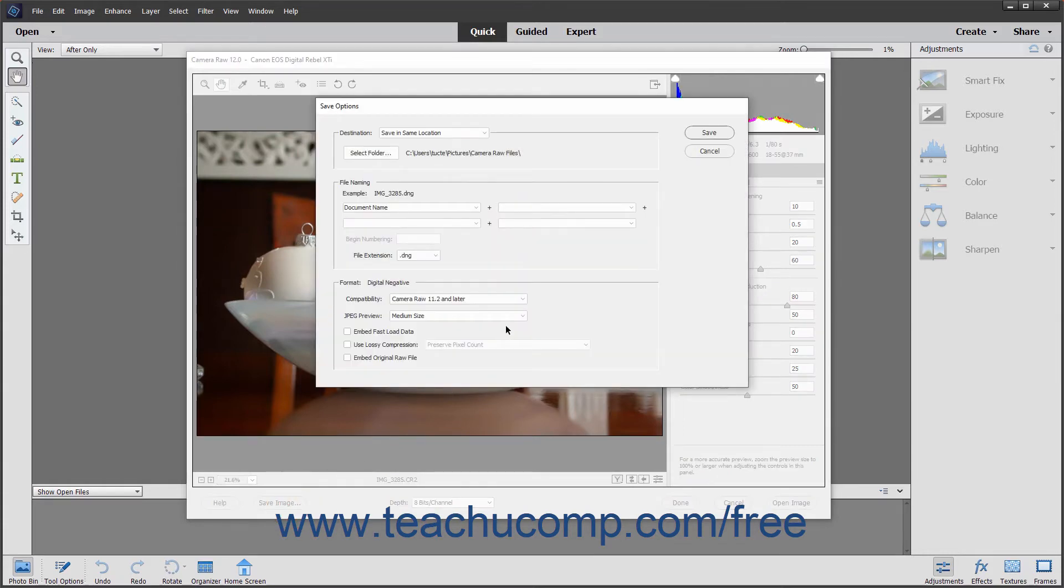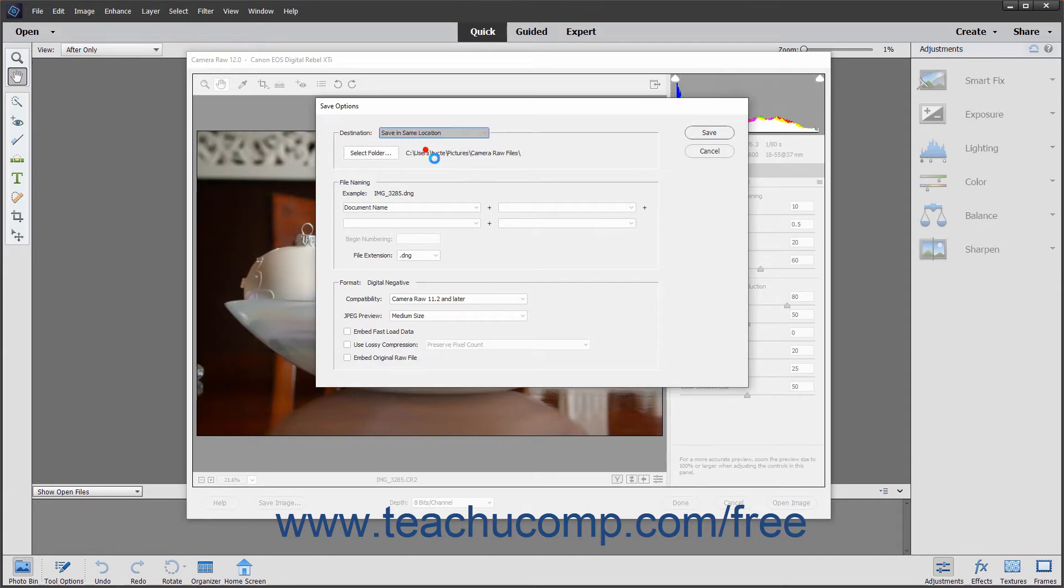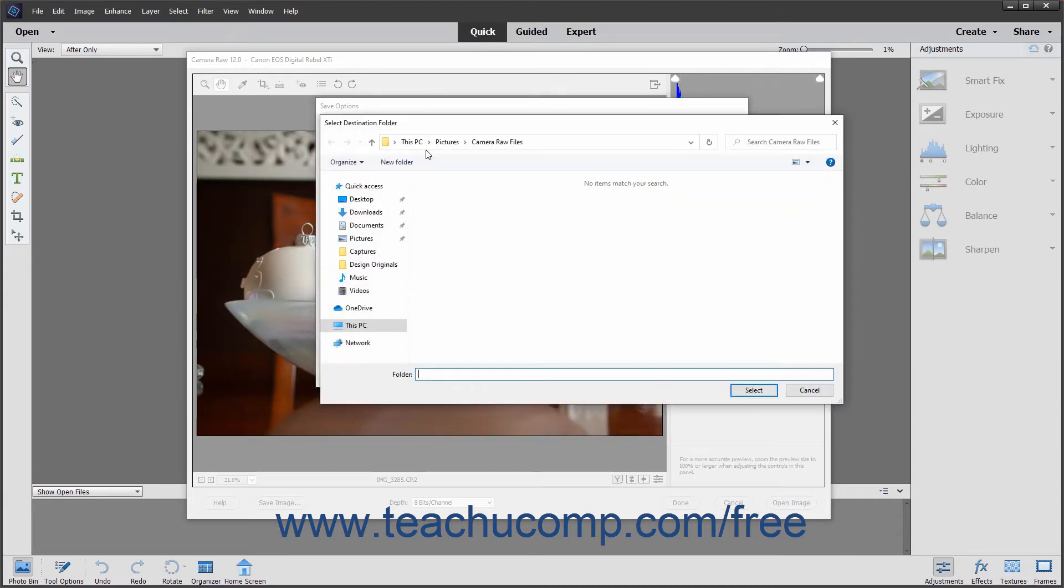To save the DNG file into the same folder as the Camera Raw file, leave the Destination drop-down set to the Save in Same Location choice. To select a new folder, either click the Select Folder button or choose the Save in New Location choice from the Destination drop-down to open the Select Folder dialog box.